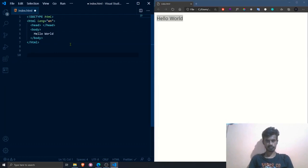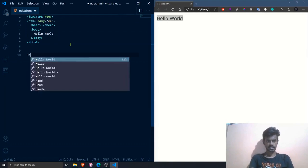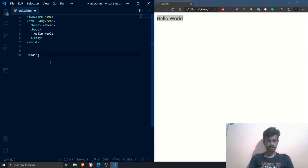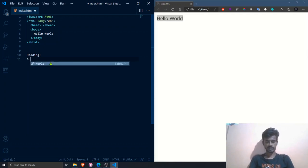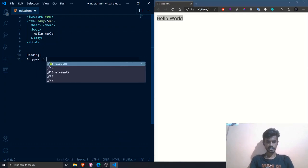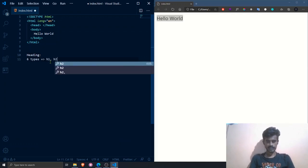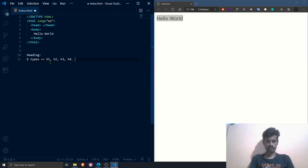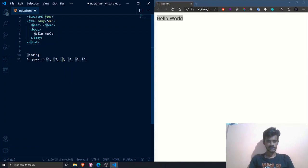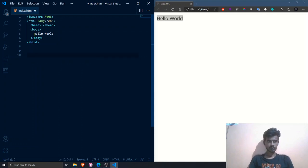Now let's see some of the major tags we will be using in HTML. The first tag to learn is the heading tag. Heading tags render text with a large font weight. There are six types of headings in HTML — h1 through h6. Among these, h1 is the largest and h6 is the smallest.